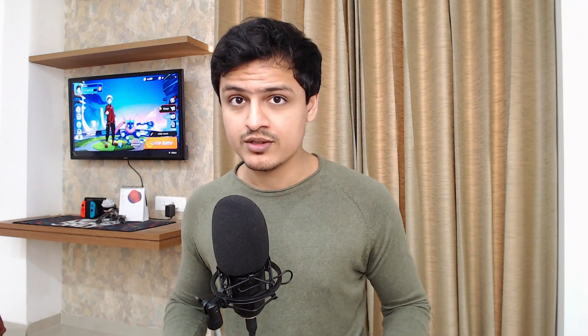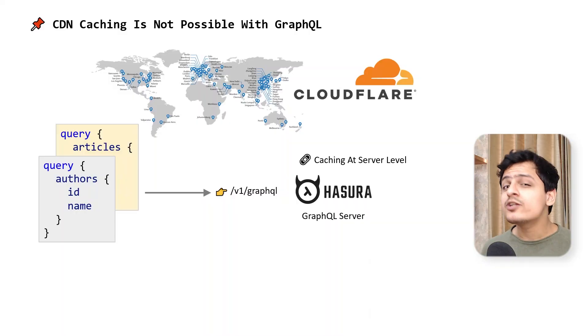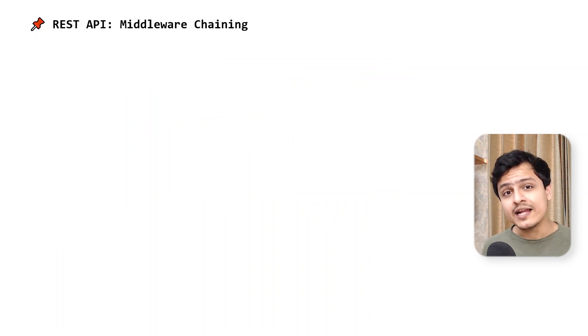Now, I totally understand that not all requests can be cached, but if we can achieve caching for even a small subset of our critical APIs, it will make all the difference. Another cool aspect of REST is middleware chaining.